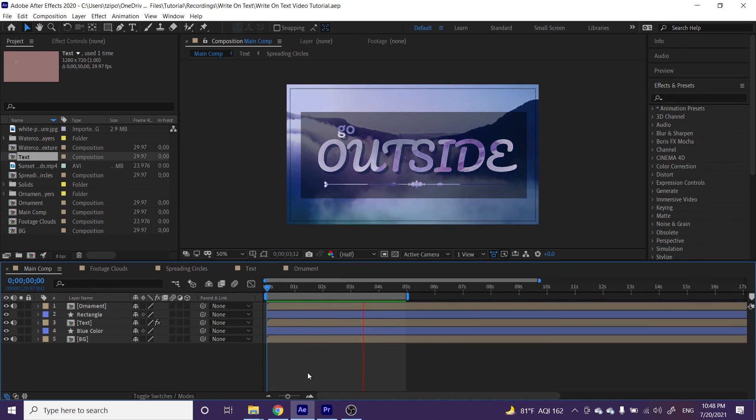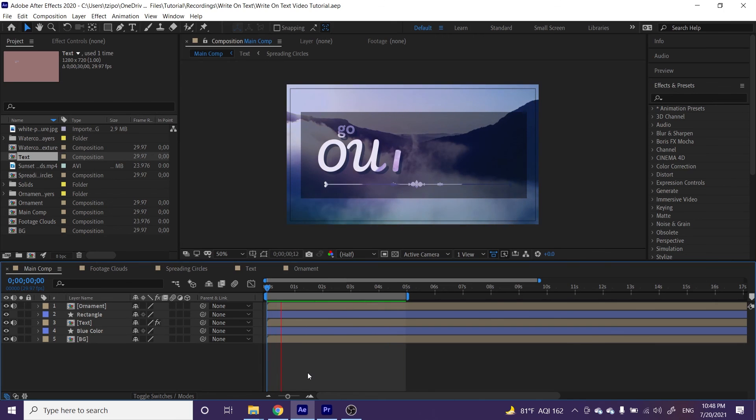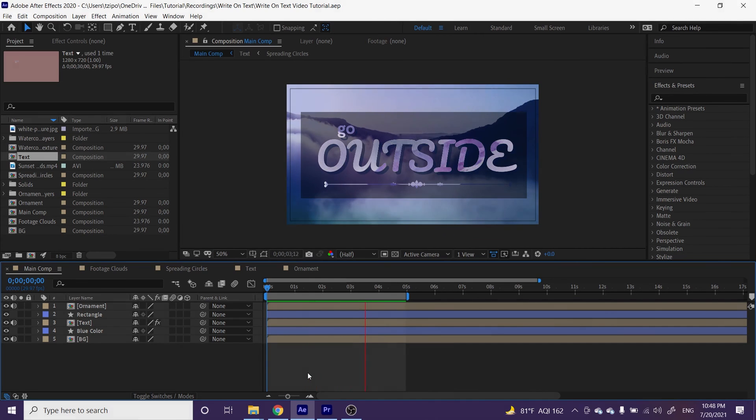And there we go, it writes itself. So, this has been Sapporo from Noble Desktop, and I hope you found this helpful. Happy animating!